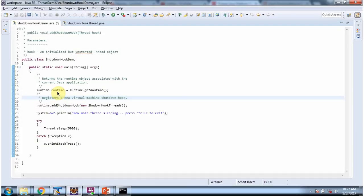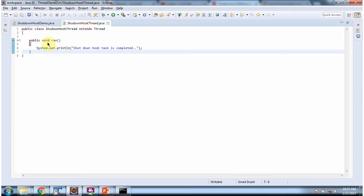Once I get the runtime object, I am calling addShutdownHook method of runtime object and here I am registering new virtual machine shutdown hook. So before JVM shutdown, run method of shutdown hook thread will be called.